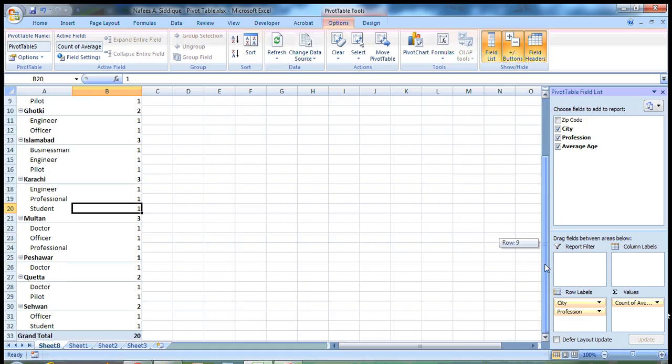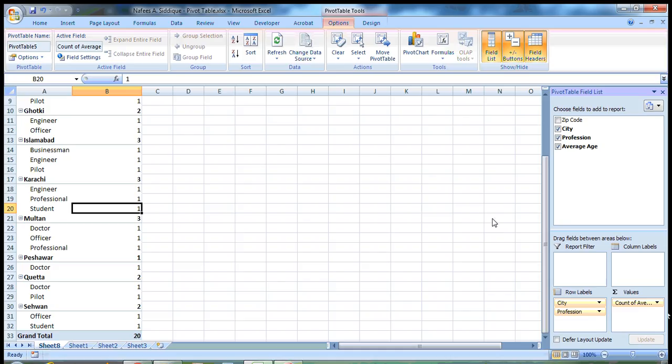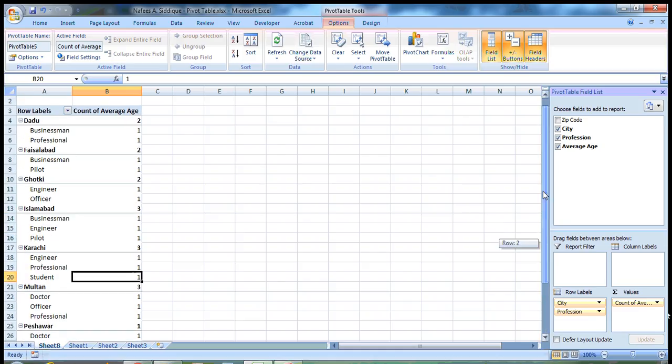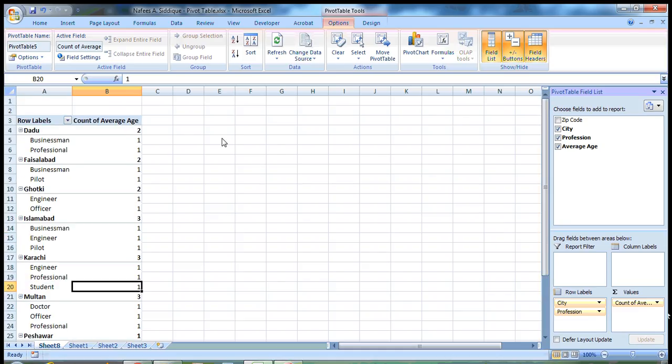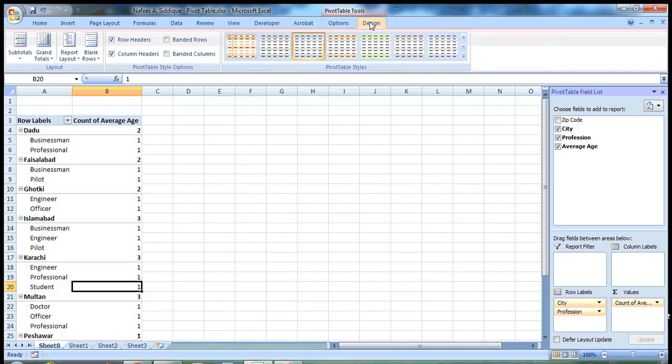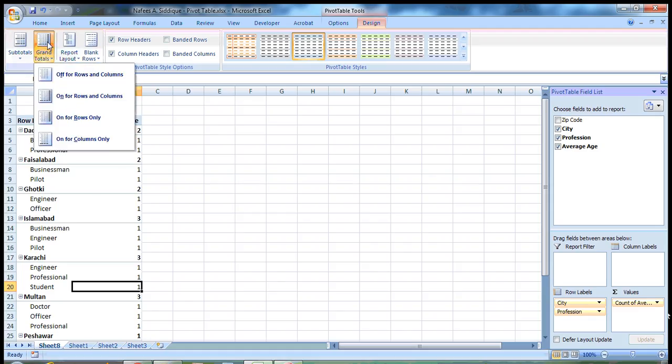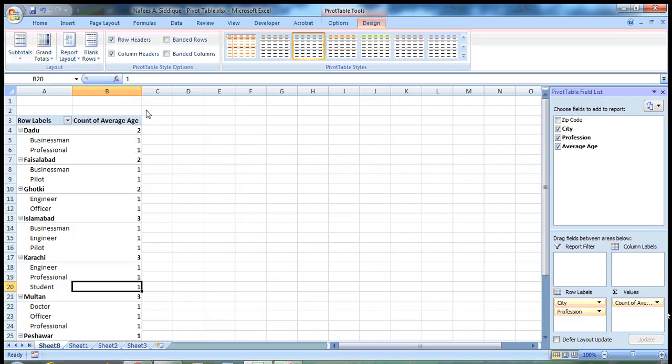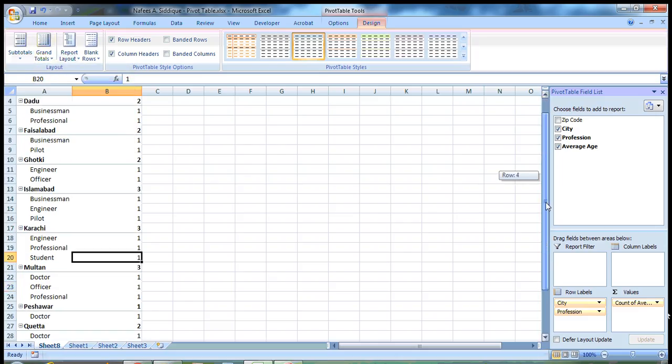So you can see here that there is a grand total here of all these values. If you don't want this grand total to be here, you go to this Design tab and click on this grand total and select off for rows and columns.